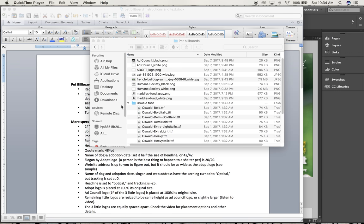This is an overview of the pet billboard project. First thing you'll need to do is go to Blackboard and download the pet billboards folder. After you expand that on your computer or drag it over to your flash drive, you'll end up seeing this folder with all these different items.